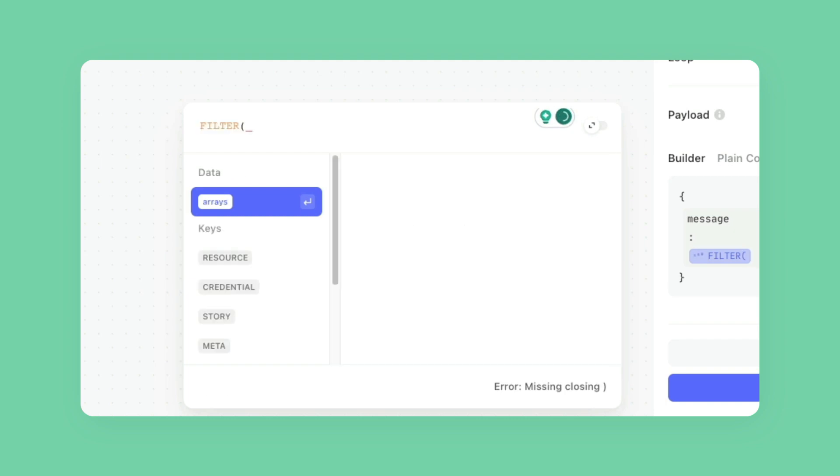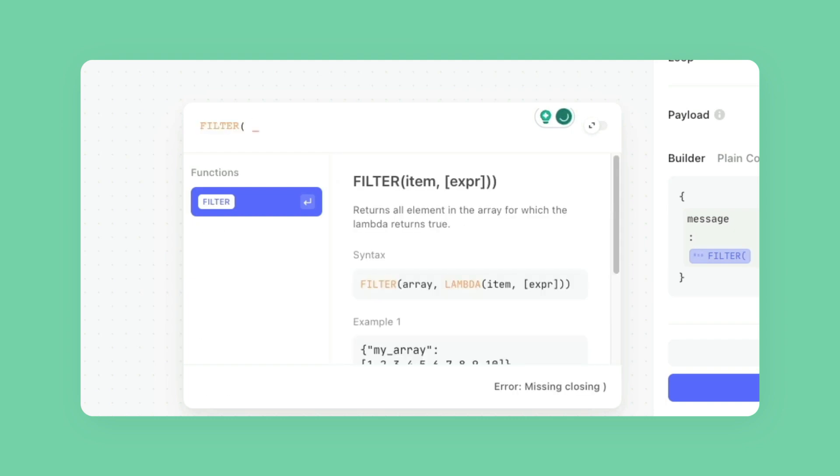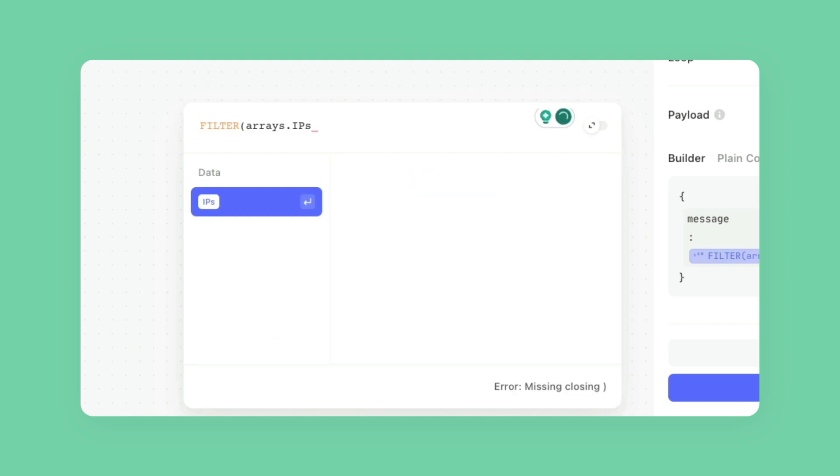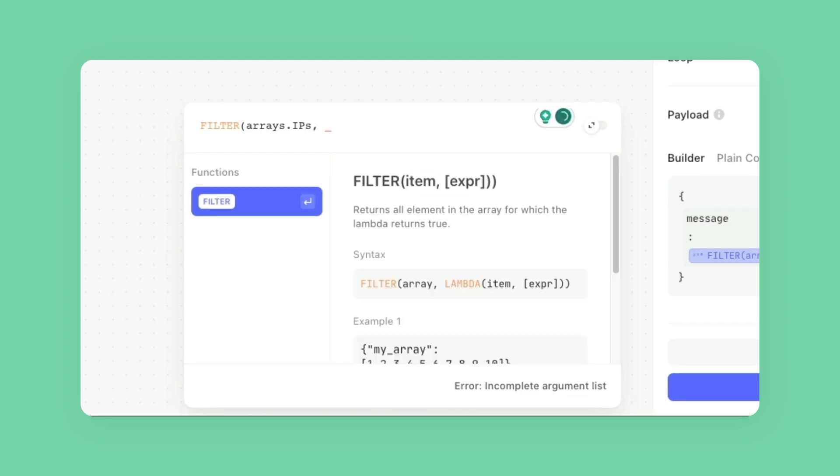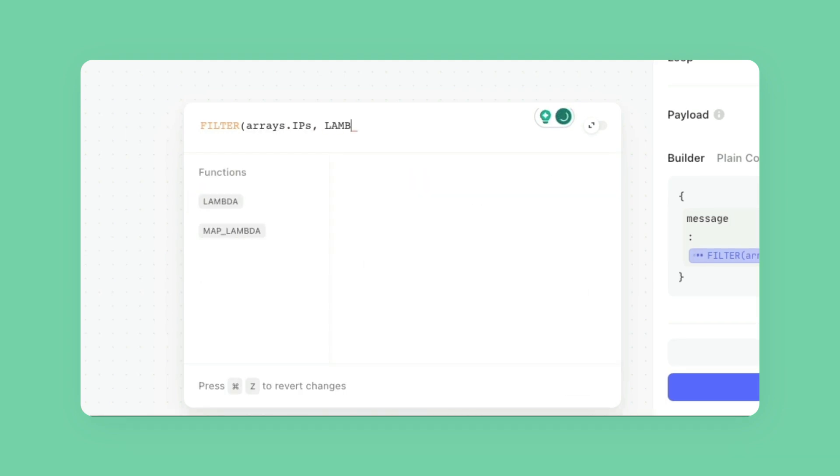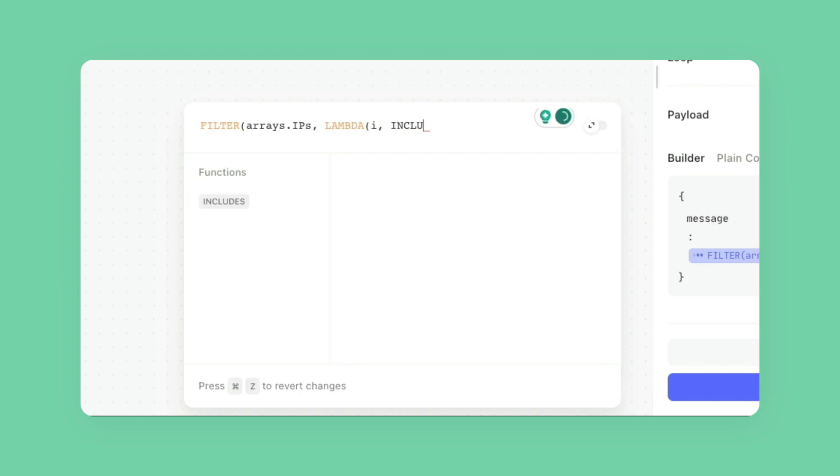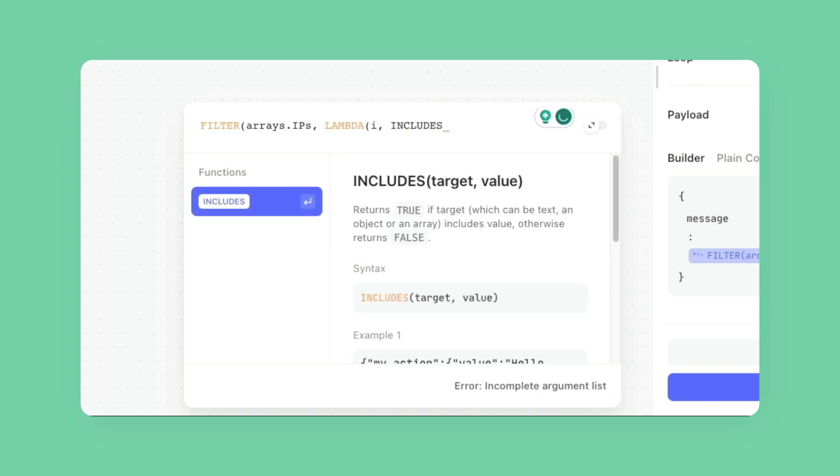So let's add the array here, which is arrays.IPs, do comma, and then add my lambda. So I'm just going to set the value to I just to keep it really simple. And then for my expression, I'm going to do includes. Includes is similar to trigger where you can do a contains, but with includes, we're essentially going to get a true or false return if it's there.